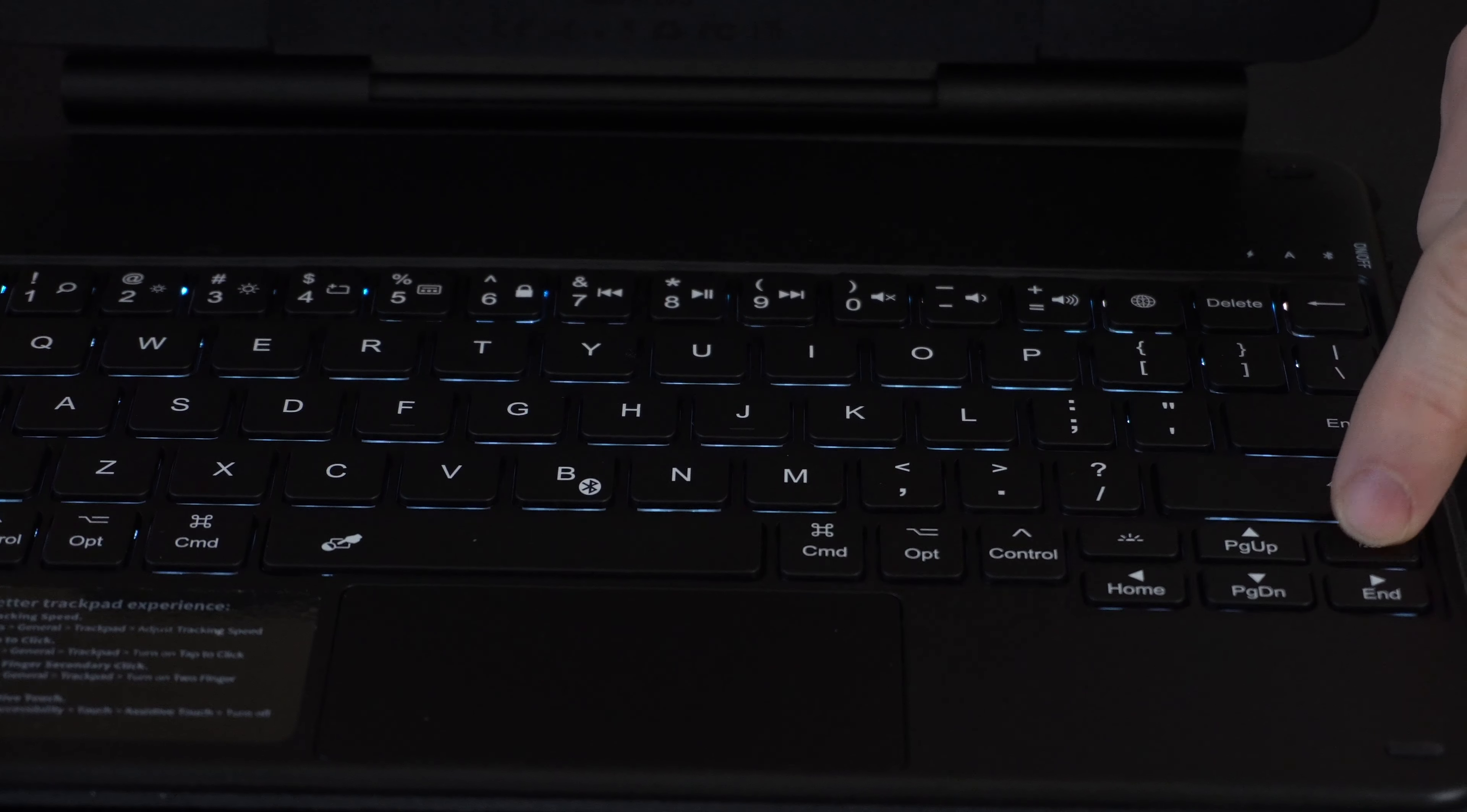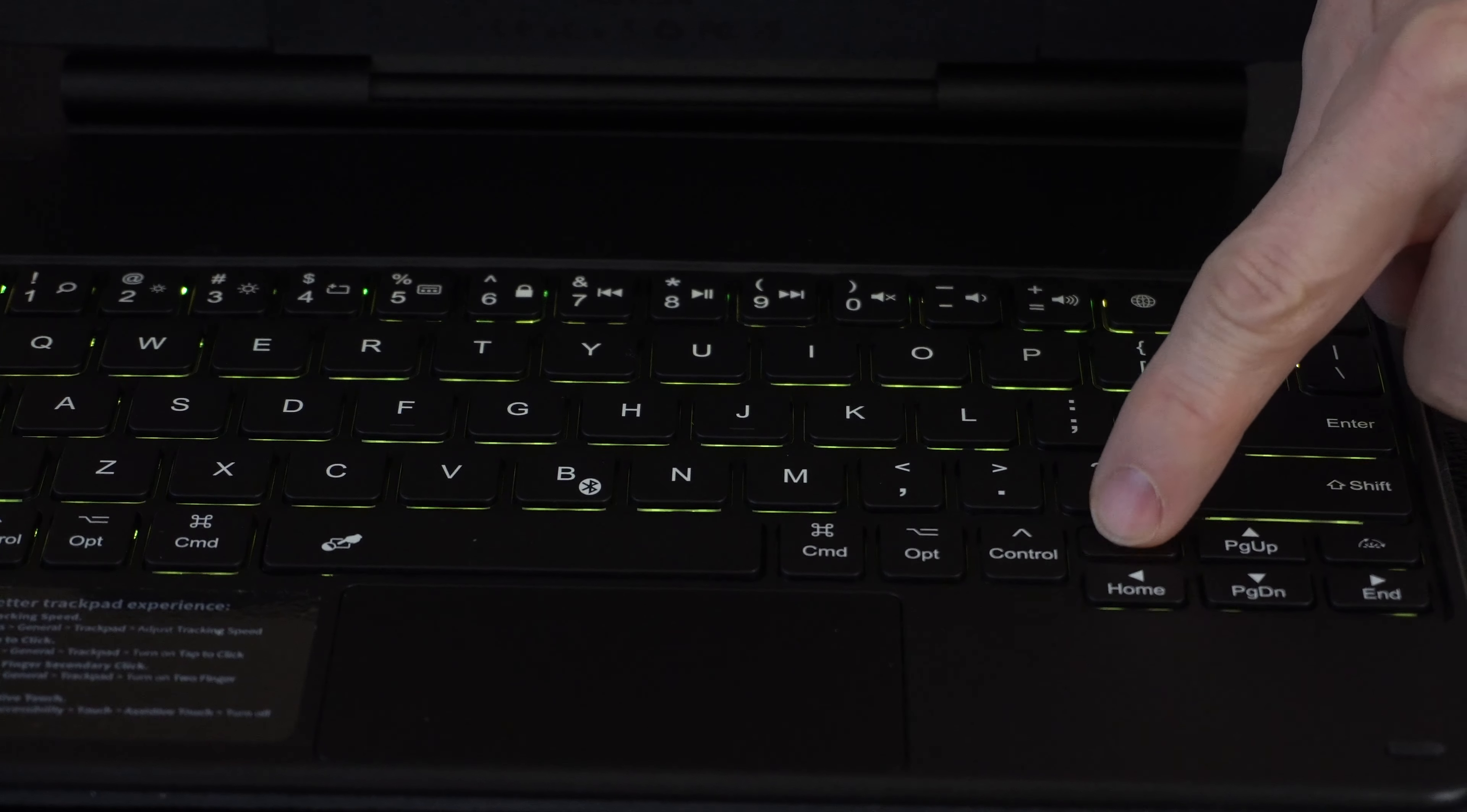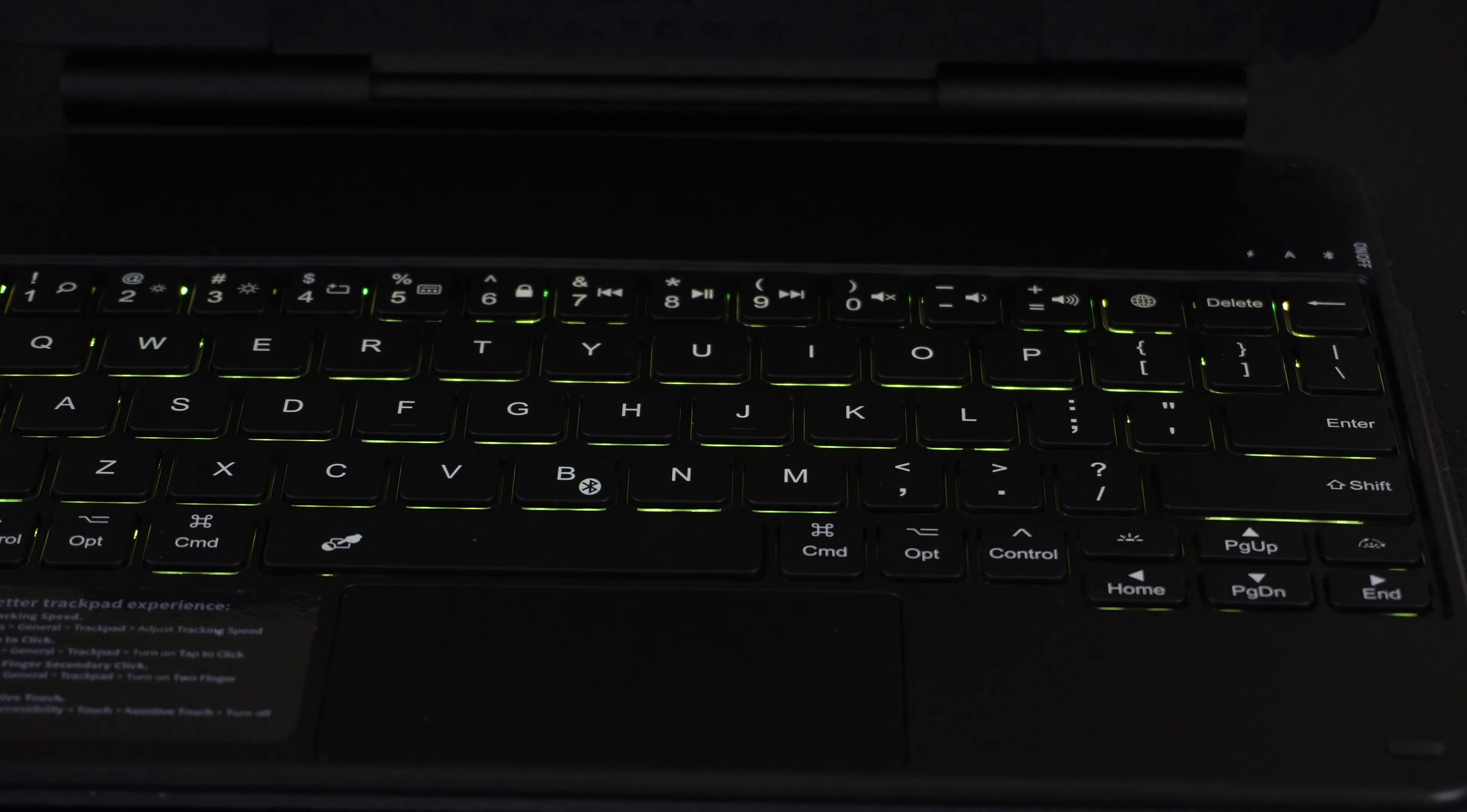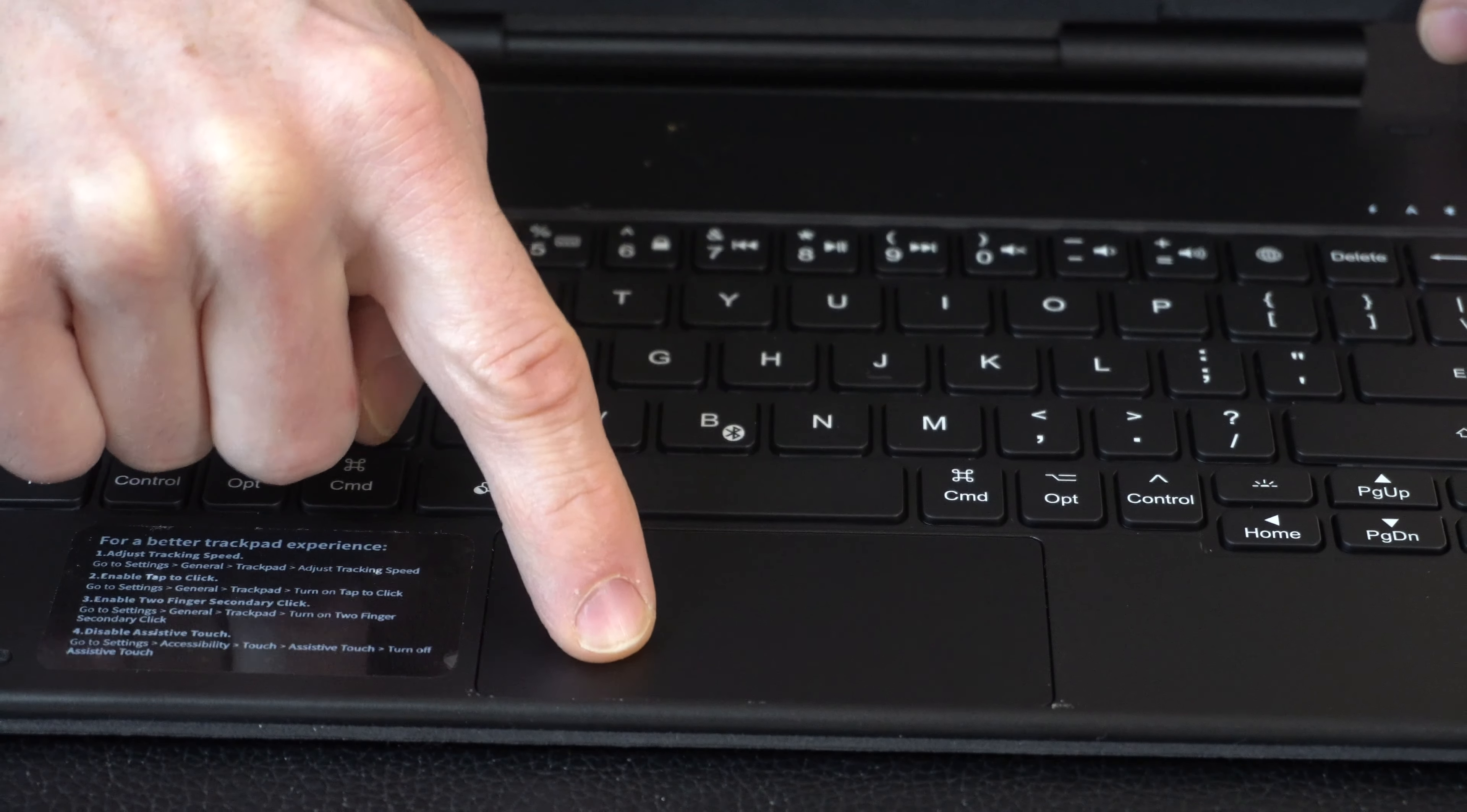You can also change the intensity of the light with this button right here. And then the trackpad really brings everything together. It's got a real nice smooth surface.